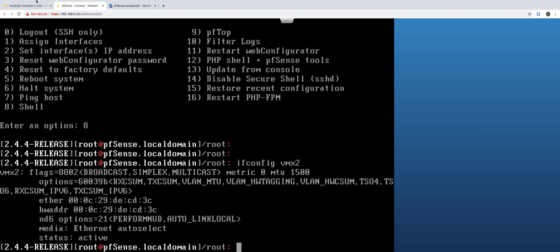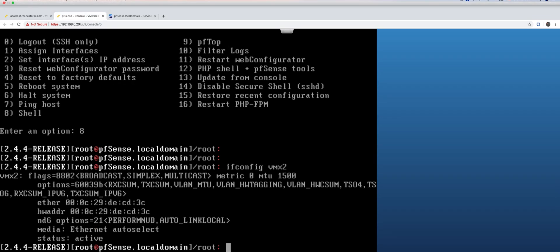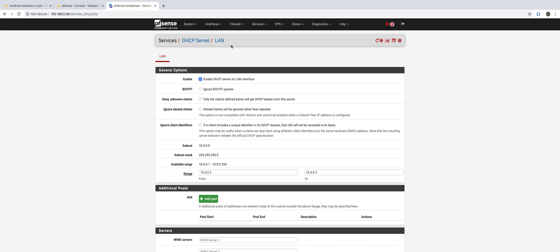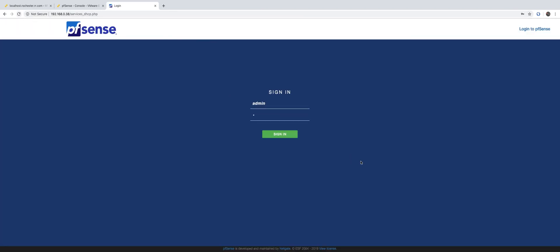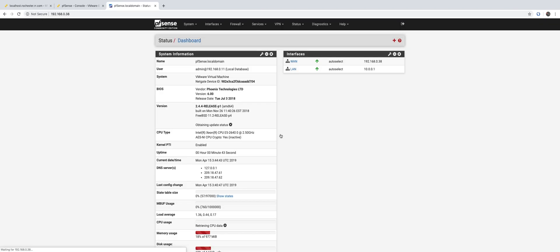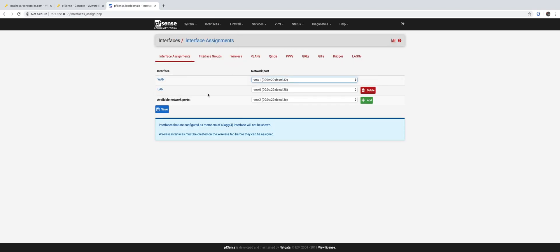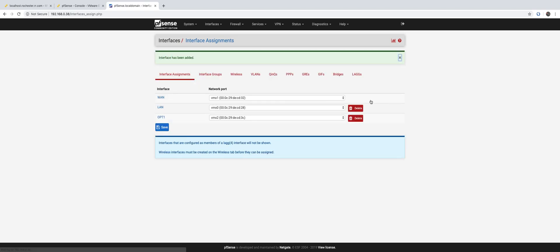Yes, okay, now we would go to the UI, to the pfSense user interface and check for the interfaces. We can see a new interface over here, so we can add it and save.